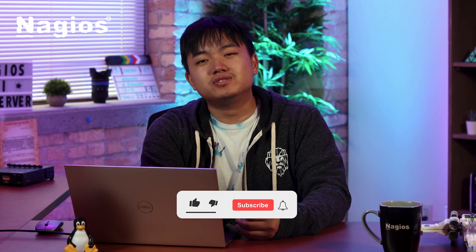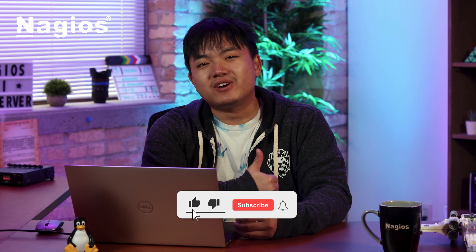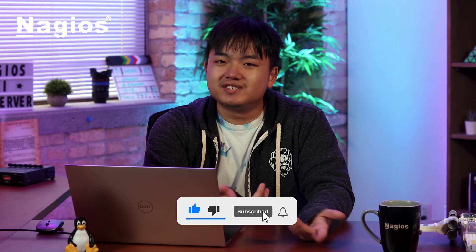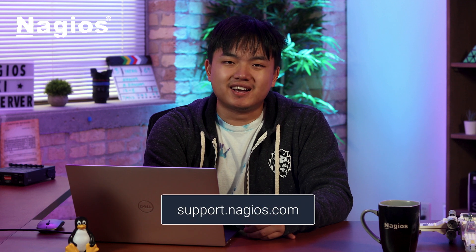Hopefully you've enjoyed this video and if you did, make sure you leave a like and subscribe. For any questions or assistance, visit support.nagios.com. And until next time, take care and keep monitoring.